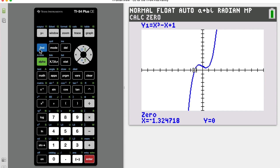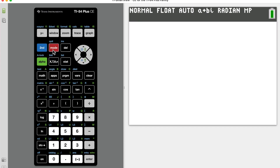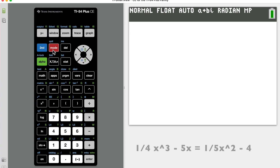Now I'm going to do Second QUIT — or Second MODE — to get away from my graph and back to the blank screen. Let's put in one of the fraction equations and try the other method, the intersect method. The equation is not set equal to zero, so we'll use the intersect function.